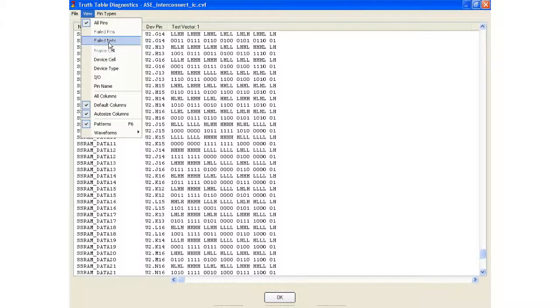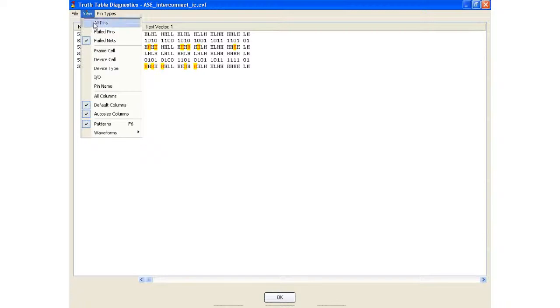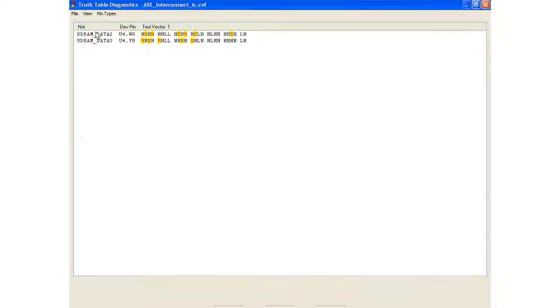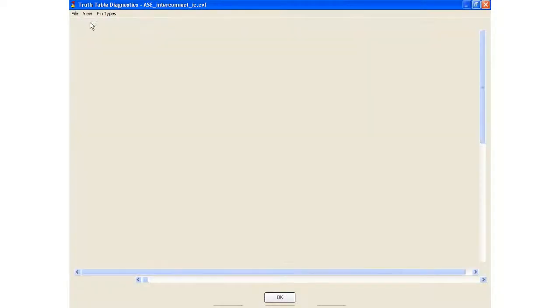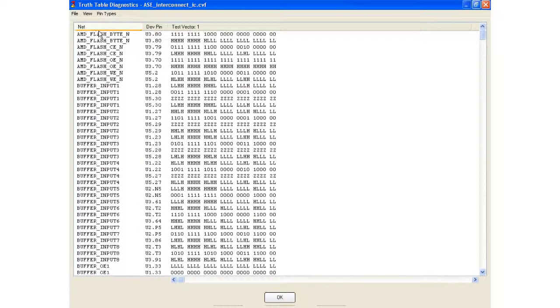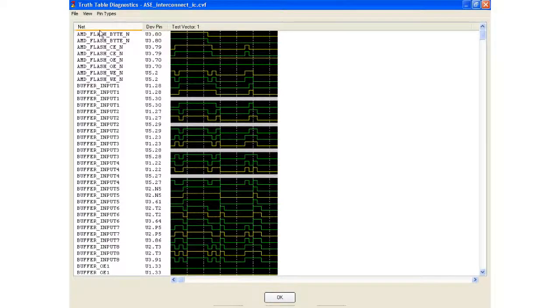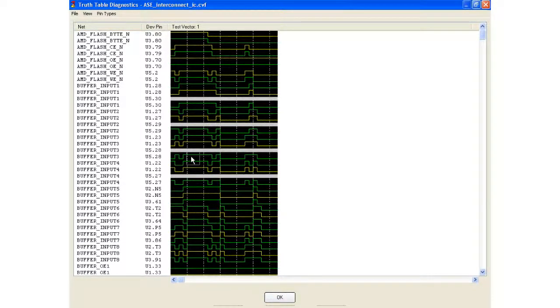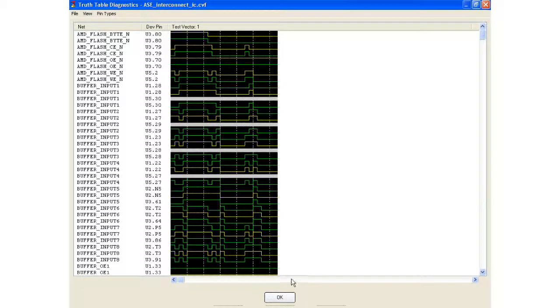You can also filter it down if you only want to see the failed nets. You can filter down even further if you only want to see the failed pins. You can also identify the vectors in a graphical format. So if you're more comfortable looking at waveforms as opposed to ones and zeros, that feature is also available to you.